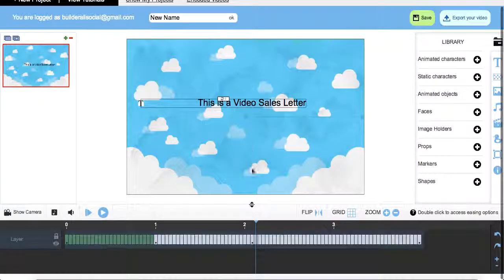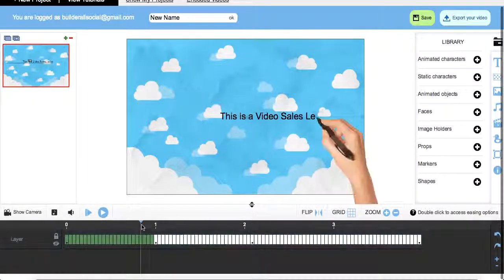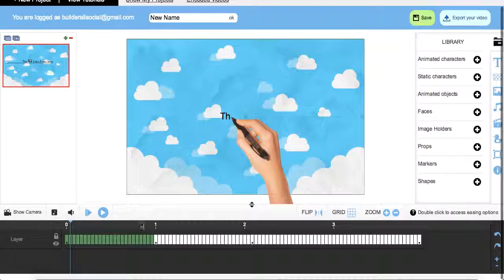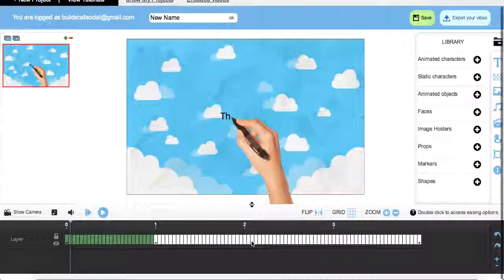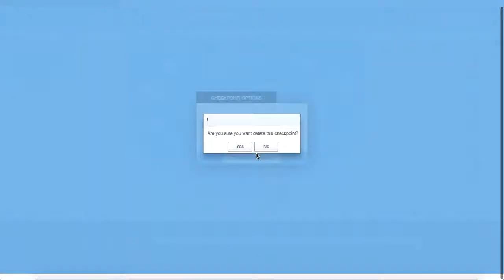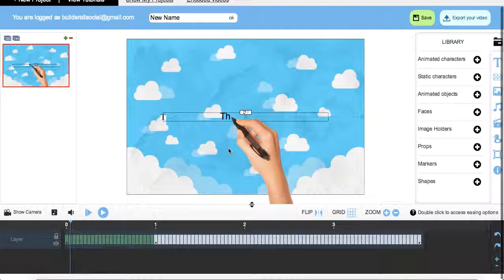Alright, now what we're going to do is come down here to our timeline and move our cursor down. If you want to create different checkpoints, you can set them by double-clicking on the timeline, getting rid of it by going like so.